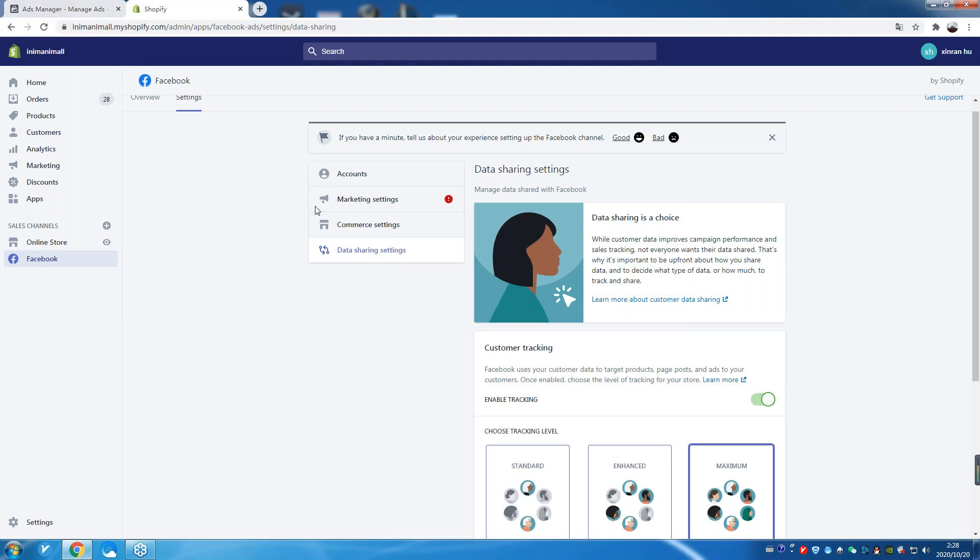Now, on the other side of this, you need to go to your pixel and flip on all of the advanced matching parameters to ensure that you get the full effect of this. Where? Go to your events manager on Facebook.